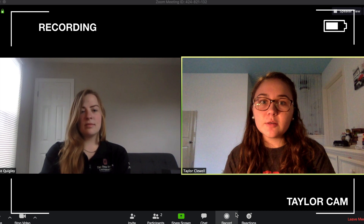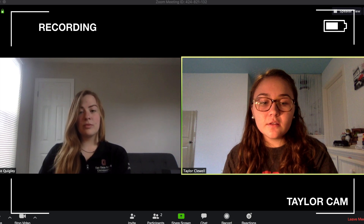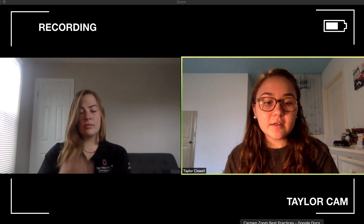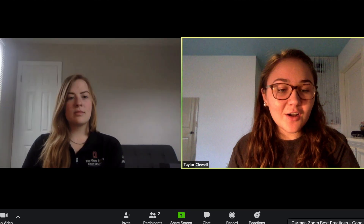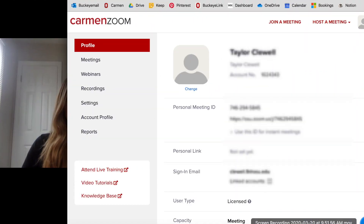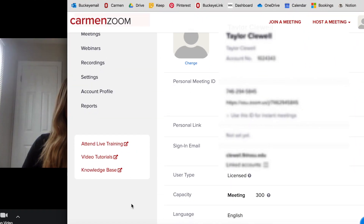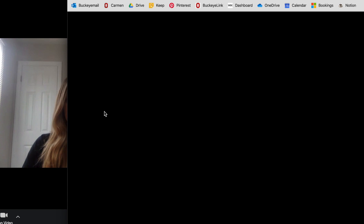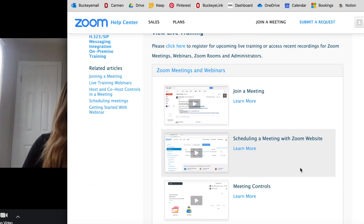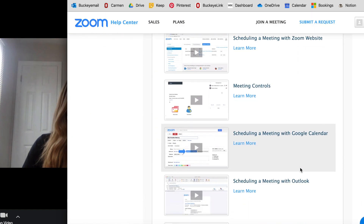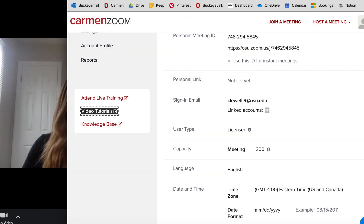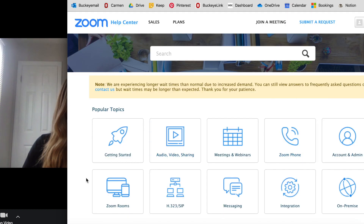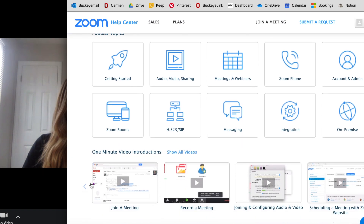We want to share three tips for troubleshooting on CarmenZoom. The first is checking out the Zoom website — it will be your friend. On your profile you'll see a white box where you can open video tutorials and view live training on basic techniques for using CarmenZoom. You can also open up the Knowledge Base, which will help you with a variety of techniques as well.